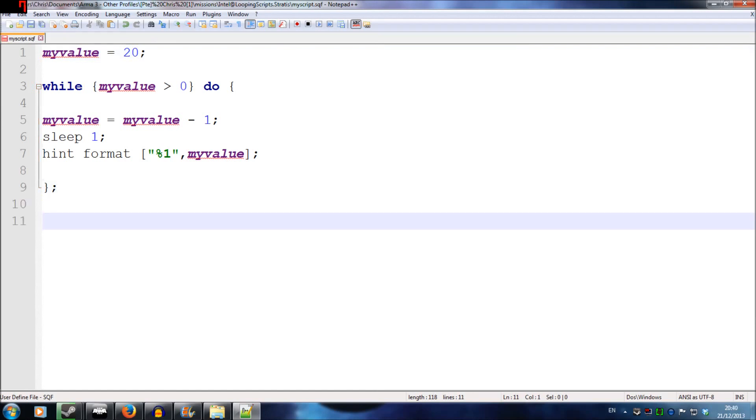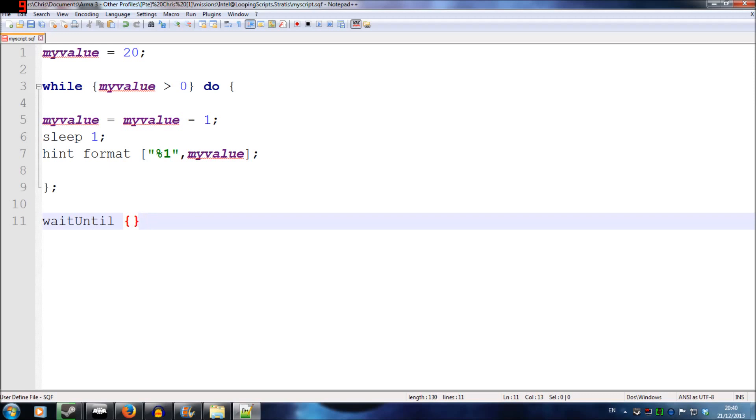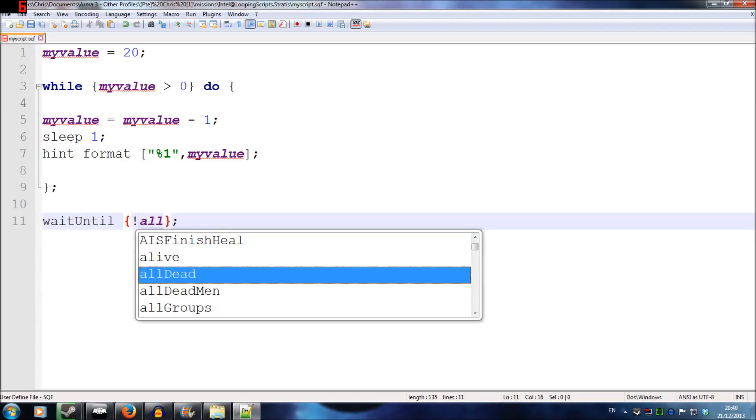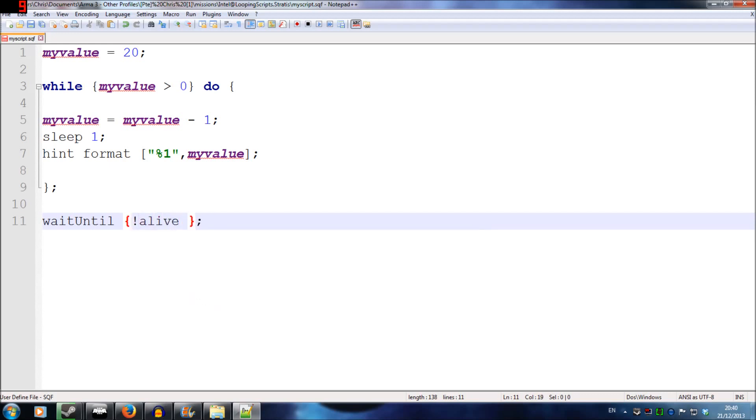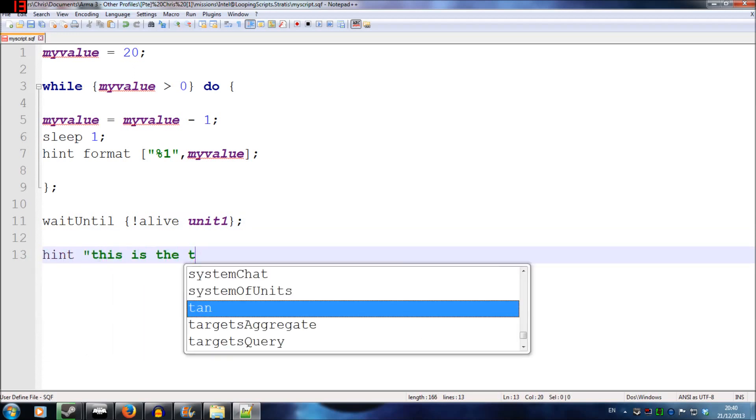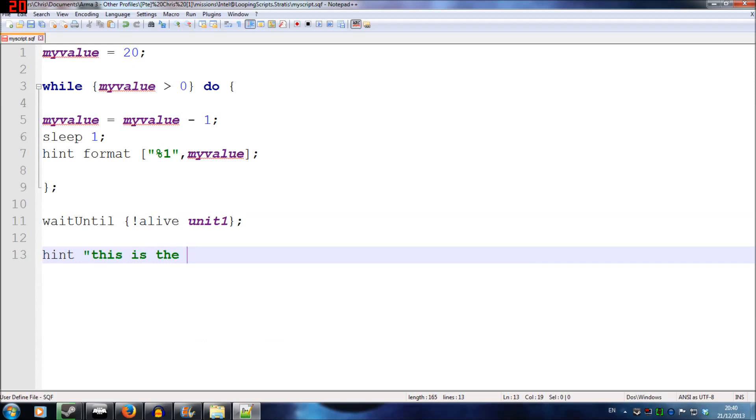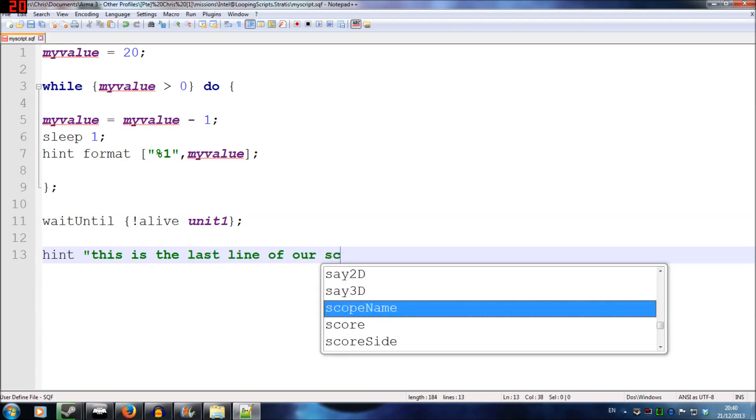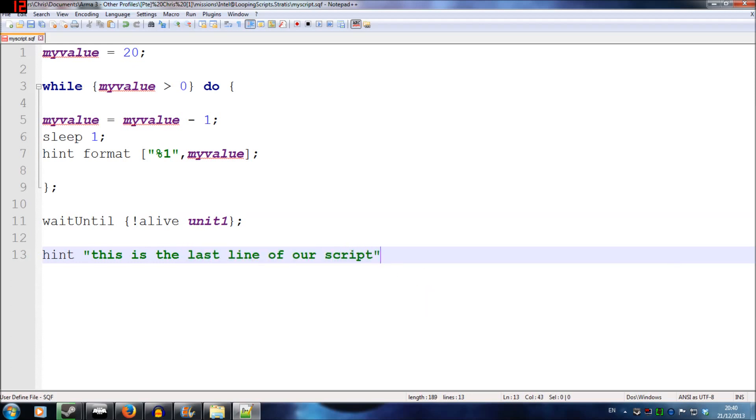So this is another form of loop and it's going to be using the wait until command. And once again, it's squiggly brackets. And my condition in between the squiggly brackets is going to be not alive unit1. And that refers to our unit we placed in the map earlier, obviously. And just after that, I'm going to write hint, this is the last line of our script to know that we've got to the end of it in game.